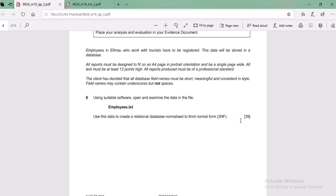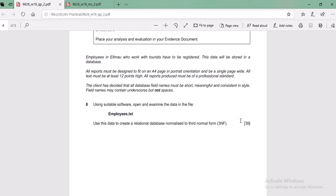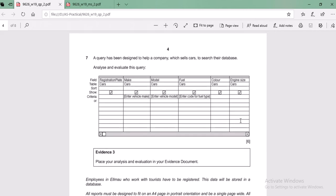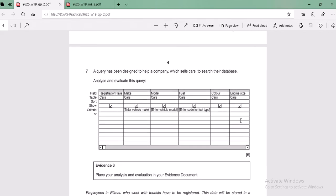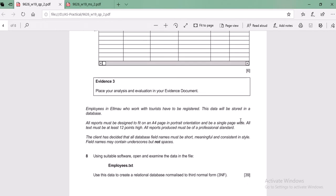Now let's take a look at the second part, which is about the database. We need to use a spreadsheet, Excel, and also Access database to do this task. We can ignore questions six and seven because both are about theory, and from this year we don't have to worry about theory questions in the practical exam - it will be all about solving on the computer.